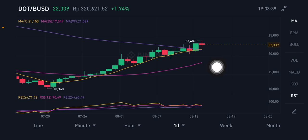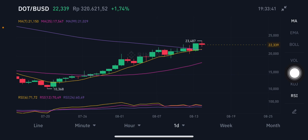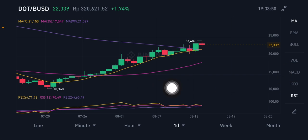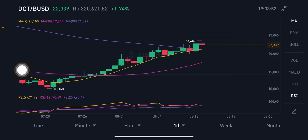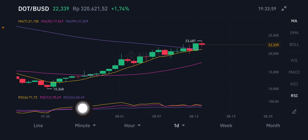The next level is the pink side at moving average 25 at $17.54. Looking at the daily chart, the RSI Stochastic is in the overbought zone, at around 71.72.